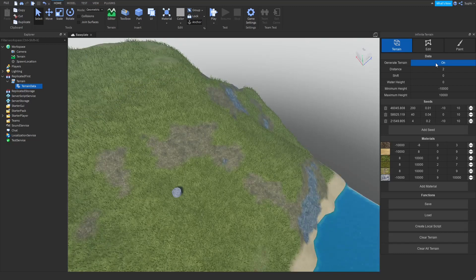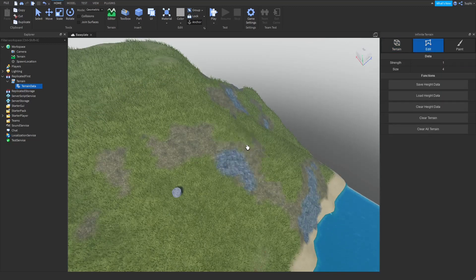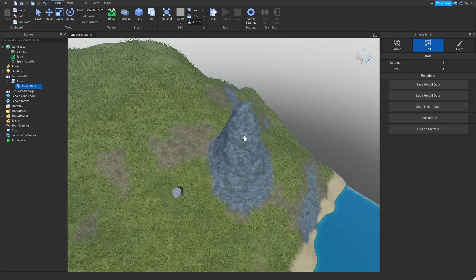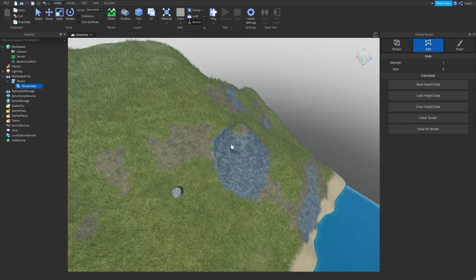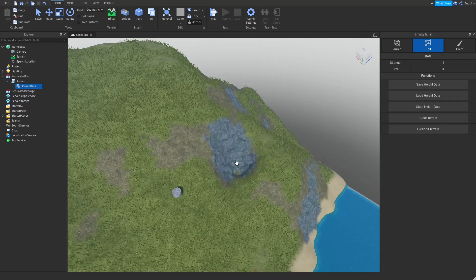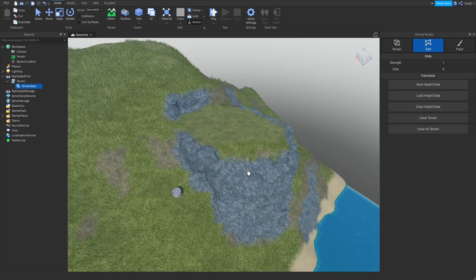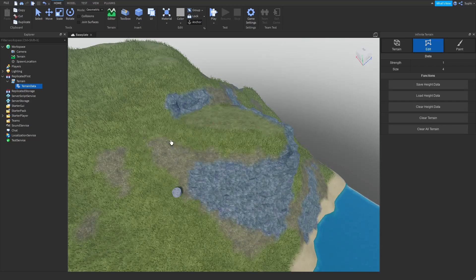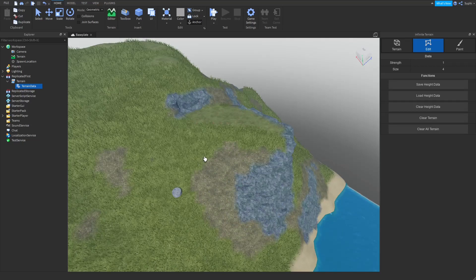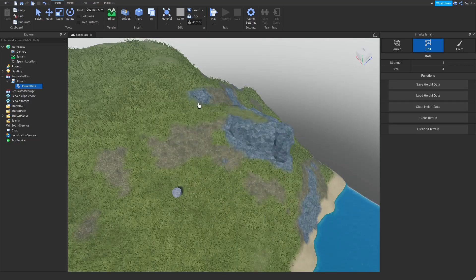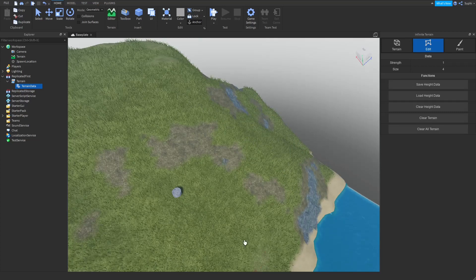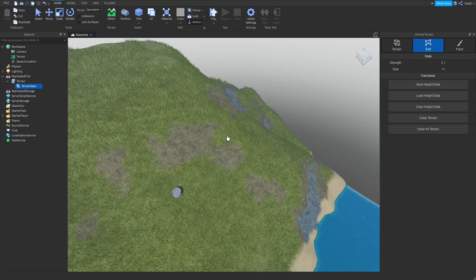To edit the terrain, click on the edit button and click anywhere on the terrain to increase its height. By holding the shift key you can decrease the height. By holding the control key you can flatten the terrain, and by holding the alt key you can smooth the terrain. You can also press the control and alt key together to erase the height data. You can hold the shift key and scroll your mouse wheel to adjust the brush strength, and hold the control key and the mouse wheel to adjust the brush size.